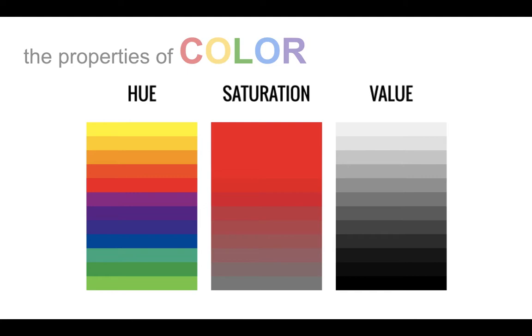Since we will be dealing with subtractive color in this class, most of this lecture will focus on the terms and concepts related to color experienced as reflected light. We are looking at an example of an artist color wheel, which contains 12 colors.